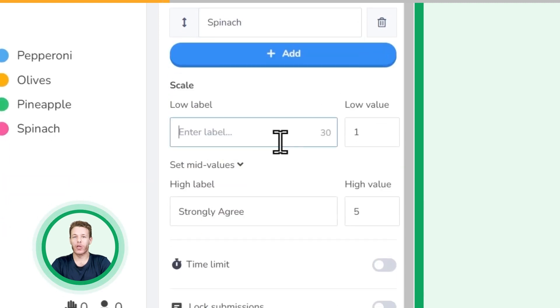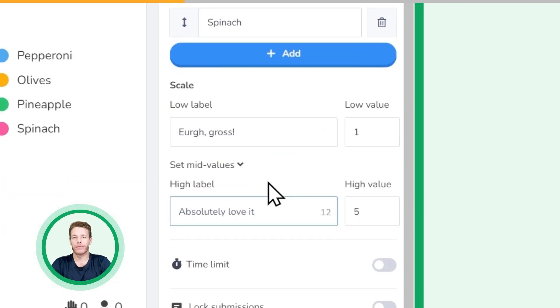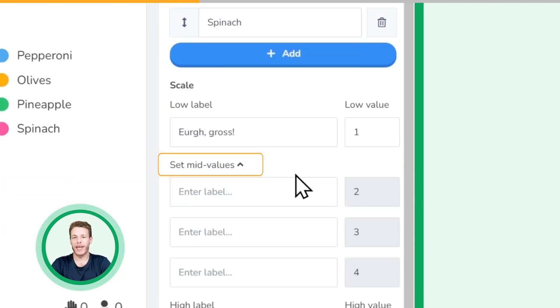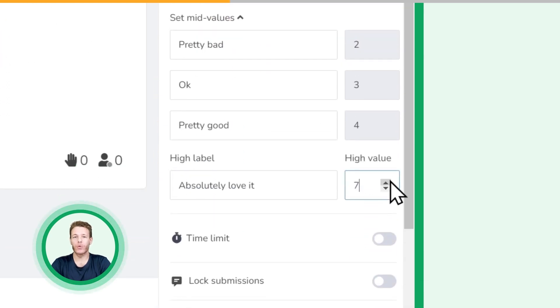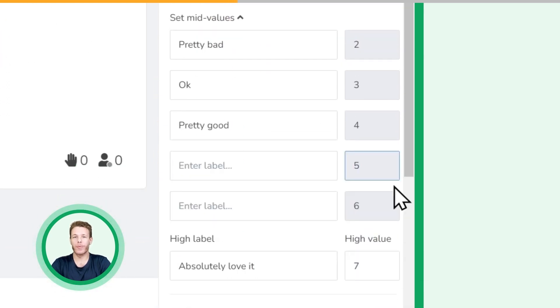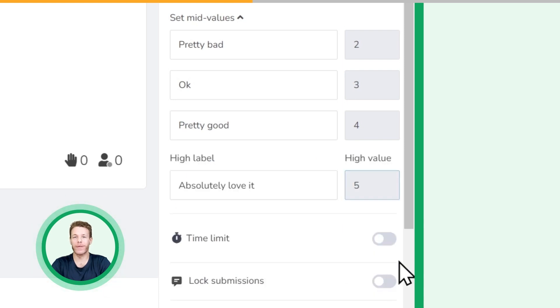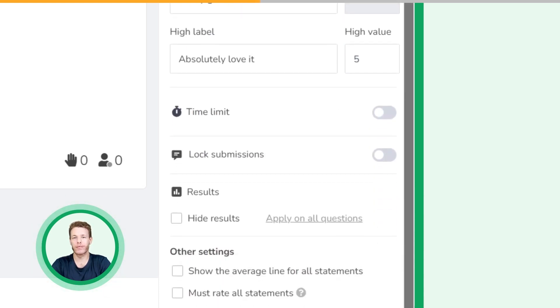Customize your low label and high label. Optionally, you can click here to set names for all the labels in between. You can also change the values depending on how many rating options you want to give your participants.